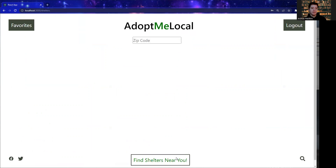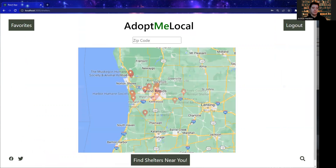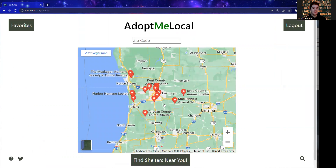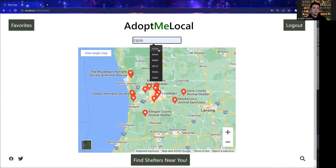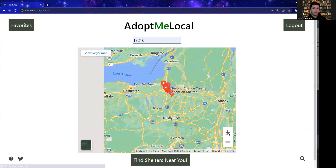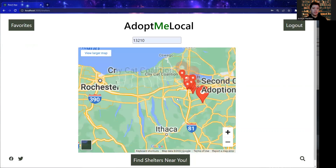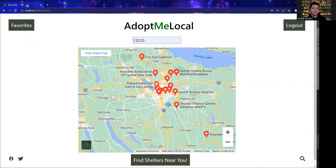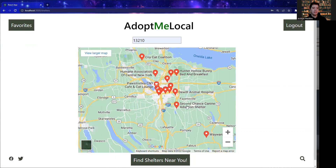Moving on, we're going to search for some shelters in our area. If the user has geolocation enabled in their browser, you'll notice it auto-populates to their zip code. If not, they can enter their zip code manually and simply browse animal shelters in their area.